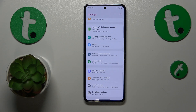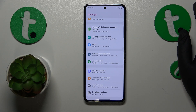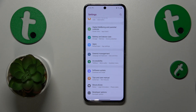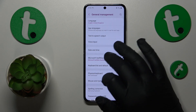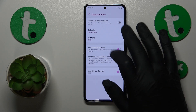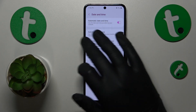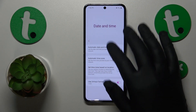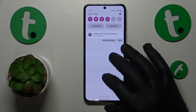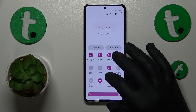Actually, just enable automatic date and time, as it usually resolves a lot of issues. Go into General Management, then Date and Time, and enable Automatic Date and Time. Now we shouldn't have any Wi-Fi connectivity issues at all.